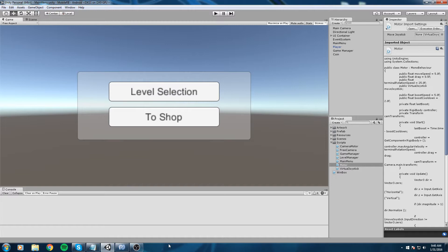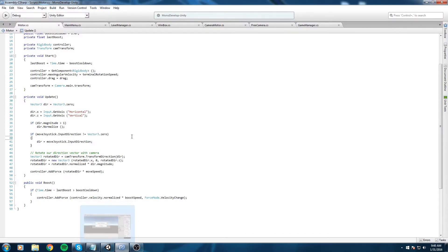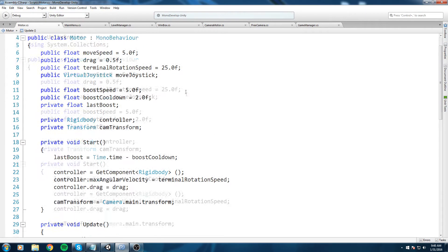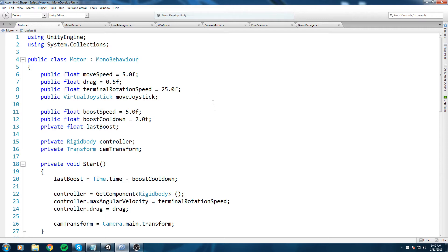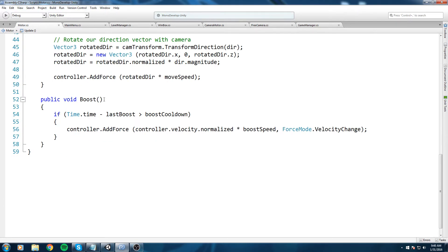Simple mistake we did in our motor script, this is where we control the ball. We have the boost down here, so we check if the time.time minus the last boost is bigger than the boost cooldown.